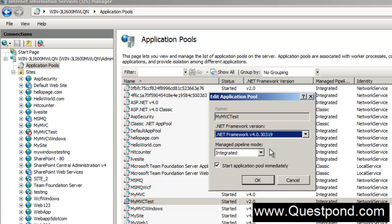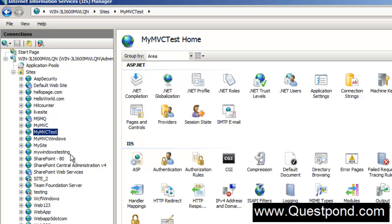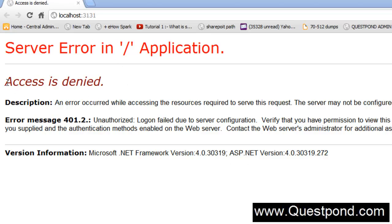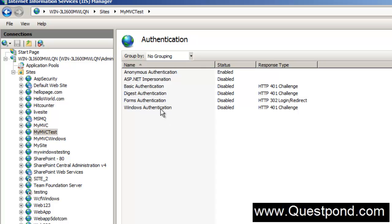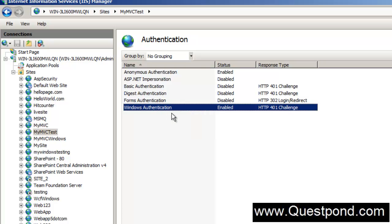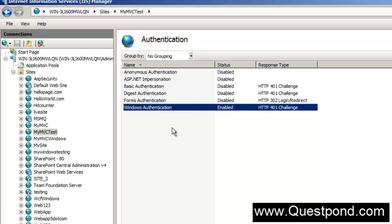After refreshing, the red sign has gone and the application mymvctest is up and running. When we try to browse the website, it shows access denied because we have missed one more step: specifying the authentication. Select the mymvctest web application, go to the Authentication menu, enable Windows Authentication, and disable all the other authentication options.